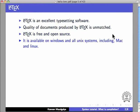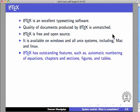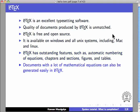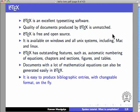It is available on Windows and all Unix systems including Mac and Linux. LaTeX has outstanding features such as automatic numbering of equations, chapters and sections, figures and tables. Documents with a lot of mathematical equations can also be generated easily in LaTeX.